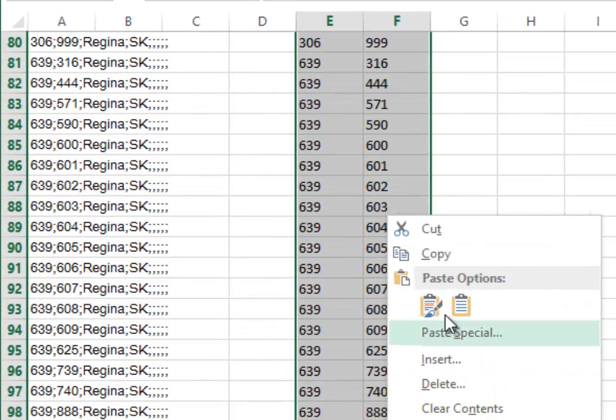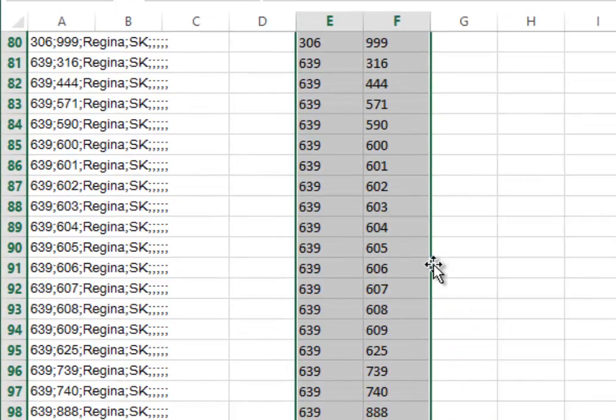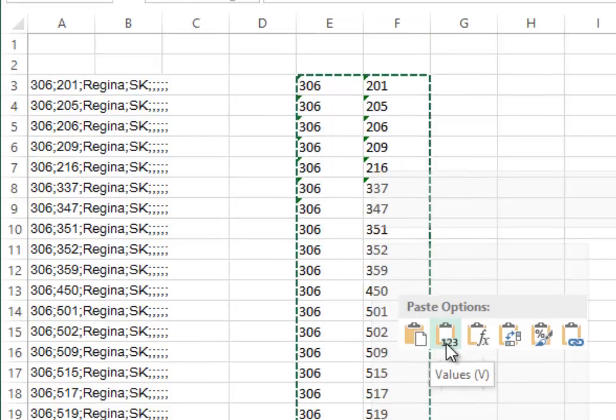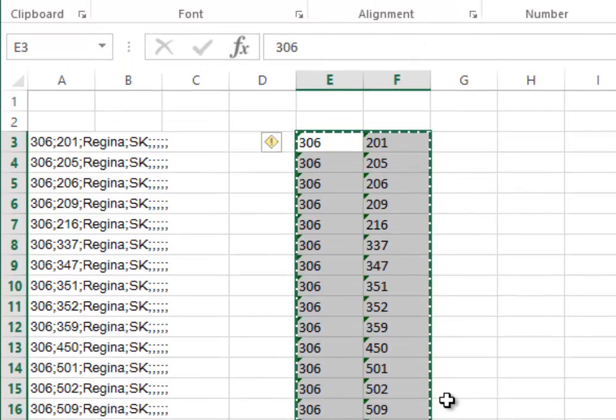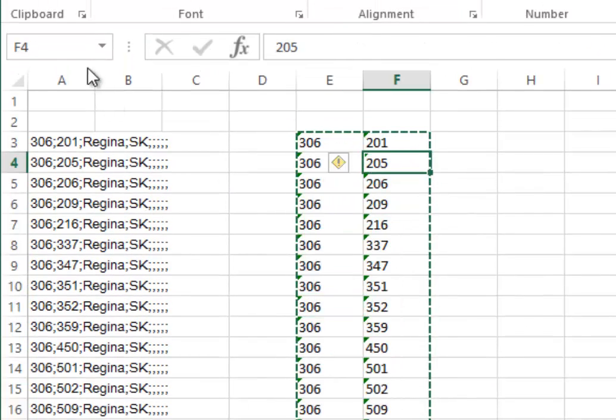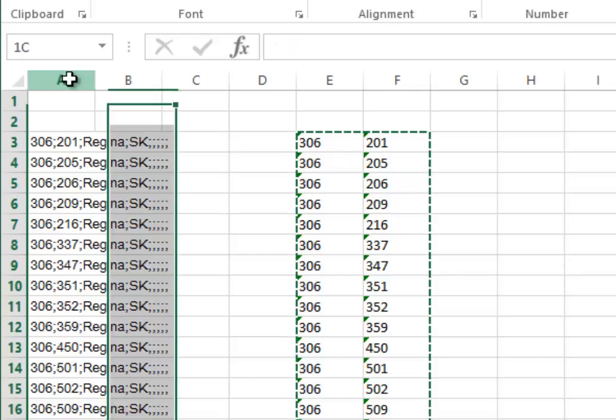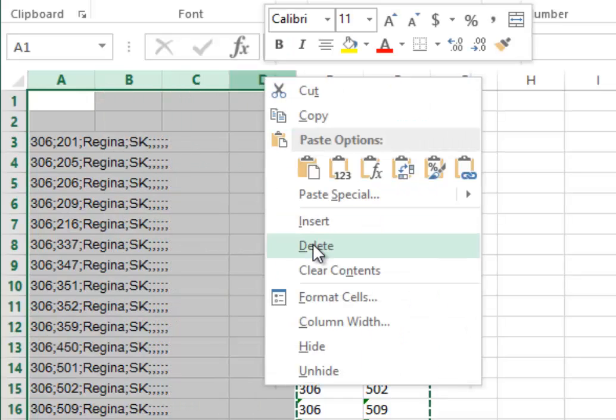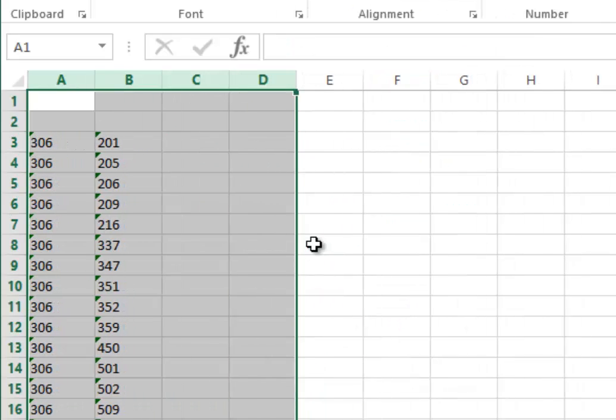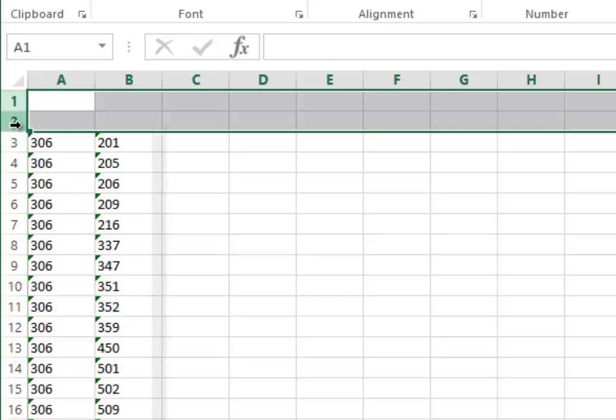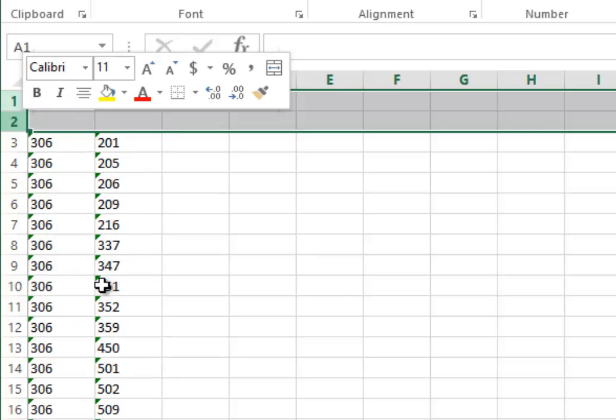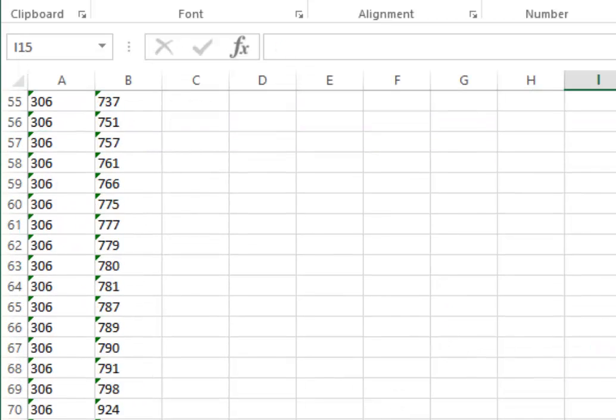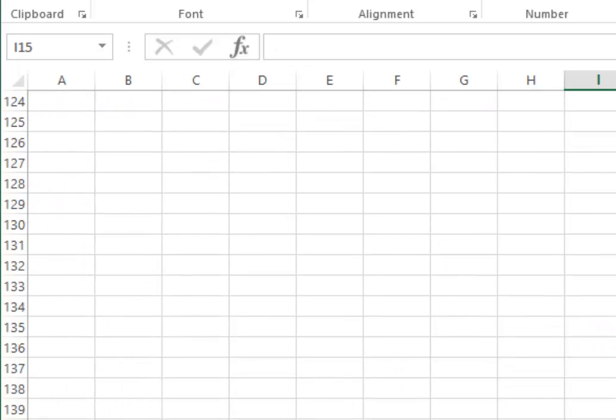Copy them, then paste them right back on top of themselves as values. This removes the formulas. Then delete the cells you're not using and get rid of the first two rows. Now you have a clean Excel spreadsheet.